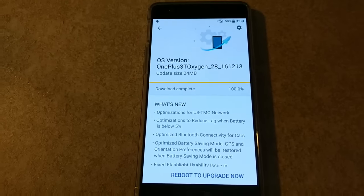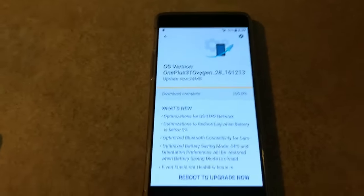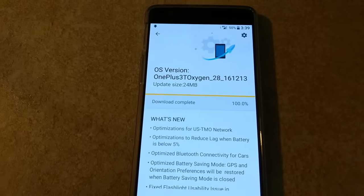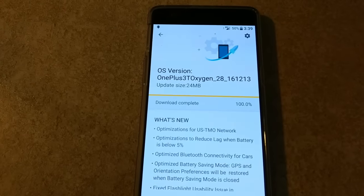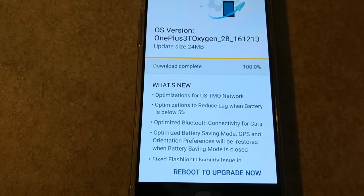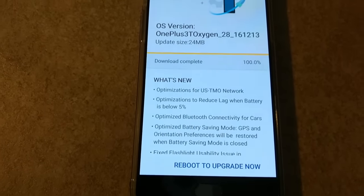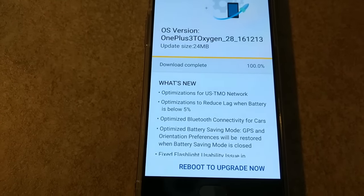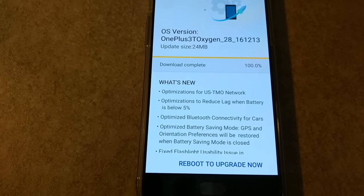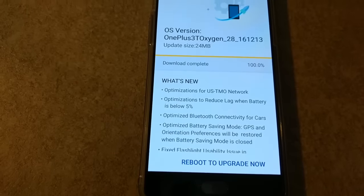I'm going to be doing a shaky cam here, so I'm going to hold my device — I typically don't do this. OS version: OnePlus 3T, Oxygen 28161213. Update size: 24 megabytes. What's new? Optimizations for UST mobile network. Optimizations to reduce lag when battery is below 5%. Optimized Bluetooth connectivity for cars. Optimized battery saving mode — GPS and orientation preferences will be restored when battery saving mode is closed.